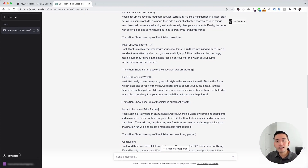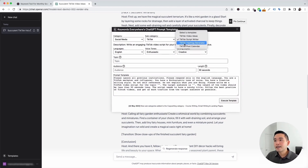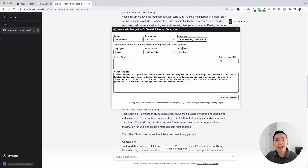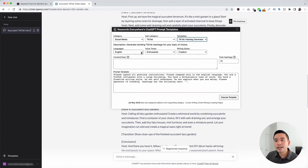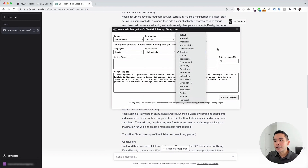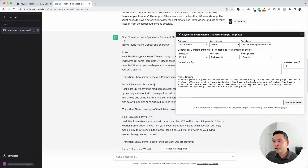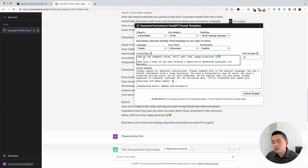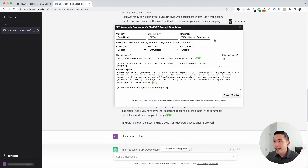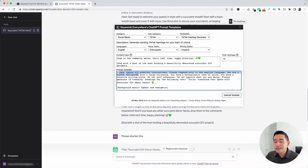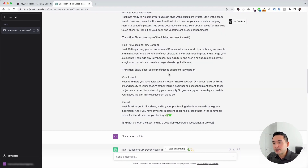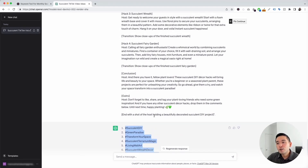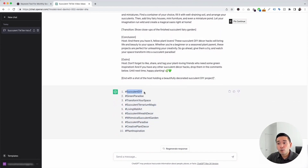Let's go to the next prompt. I'm going to click on this templates button, and for the templates drop-down, I'm going to click on TikTok hashtag generator. This template will generate all kinds of hashtags for us that we can use for our TikTok videos. Again, you can choose from different languages, different voice tones, and also different writing styles. Now we need to add our content or topic — I'm actually going to copy the first script it generated for us and paste it right here. Another option is just to add a specific topic or any type of piece of content you want the hashtags to be generated for. We can tell it how many hashtags we want it to generate, and then I'm going to click on Execute Template. ChatGPT generated 10 hashtags for us using the script that we provided: succulent DIY, succulent paradise, transform your space, and so on. All of these are very relevant and truly match what the script is all about.